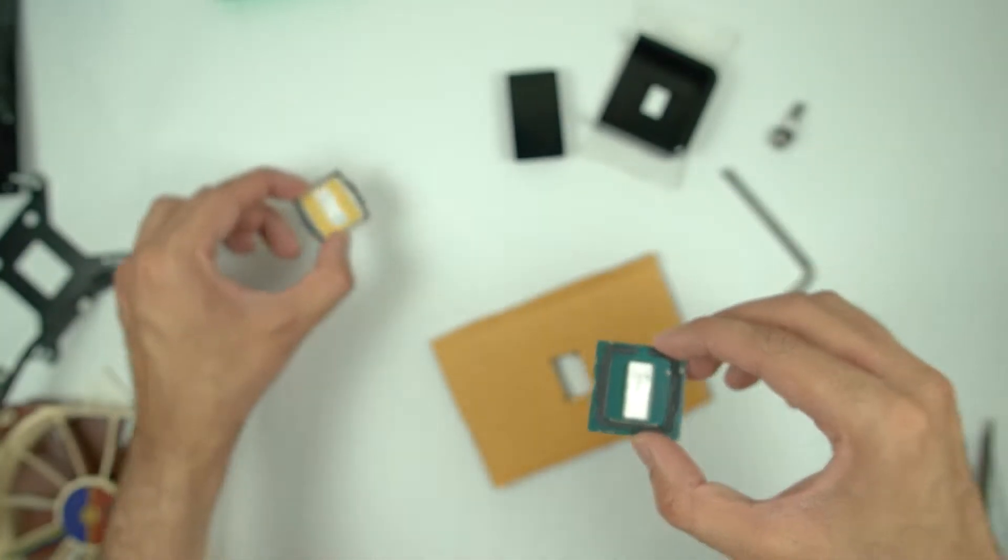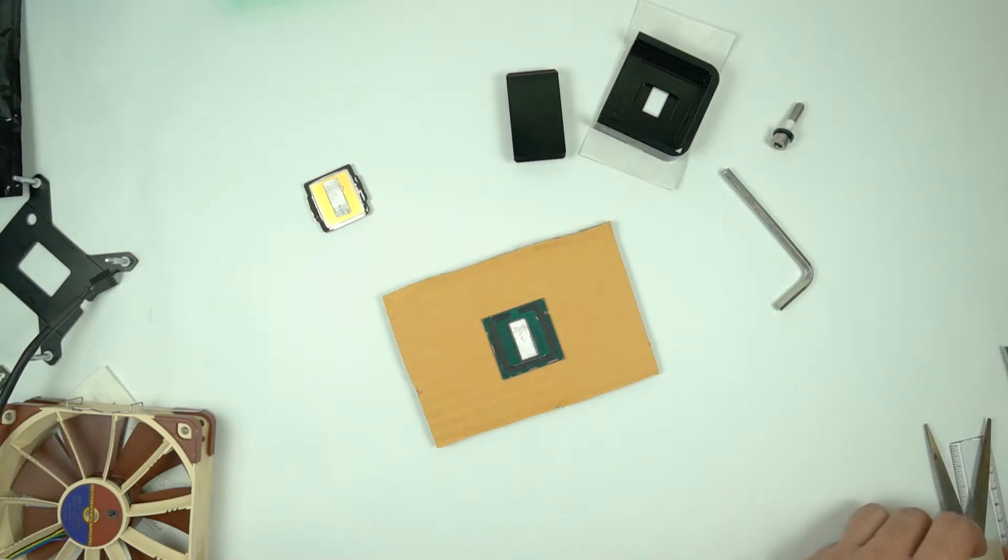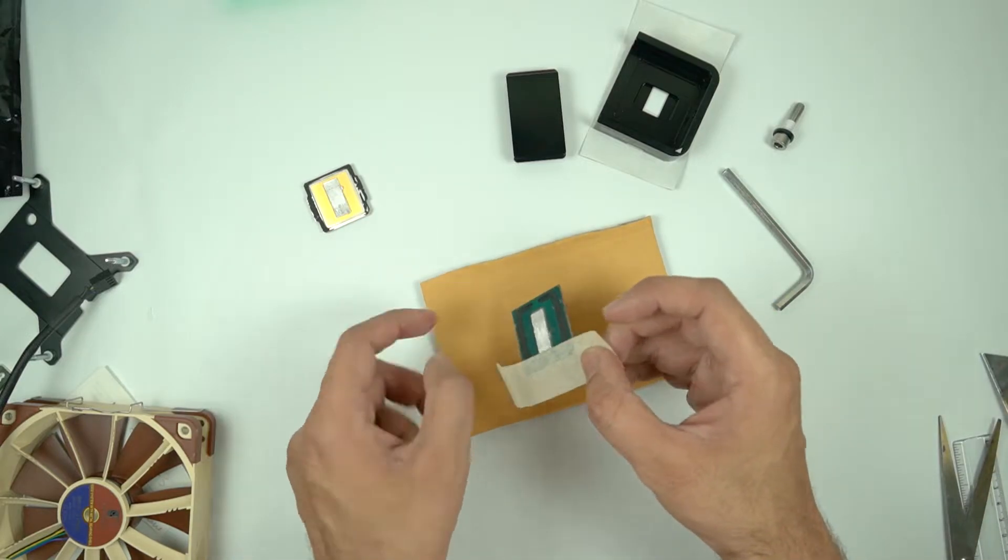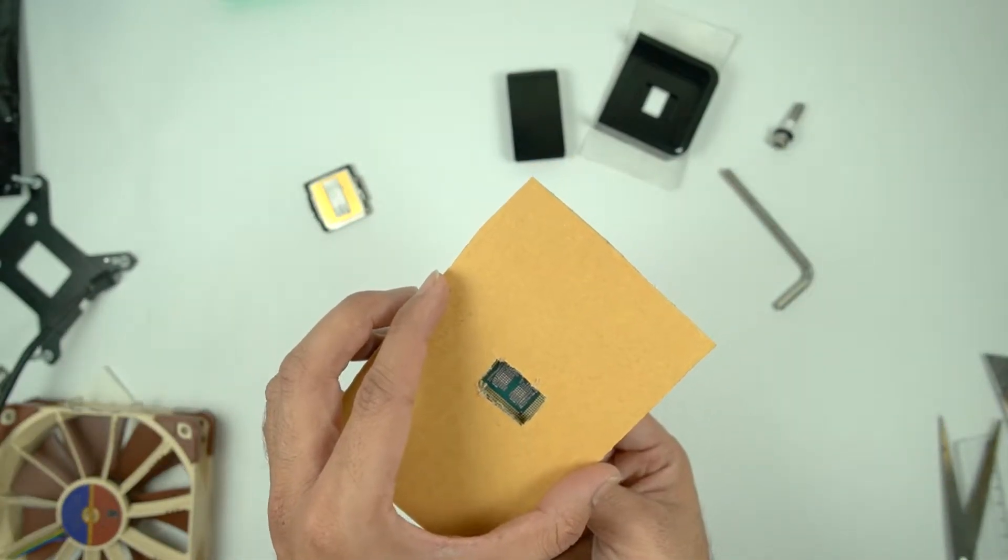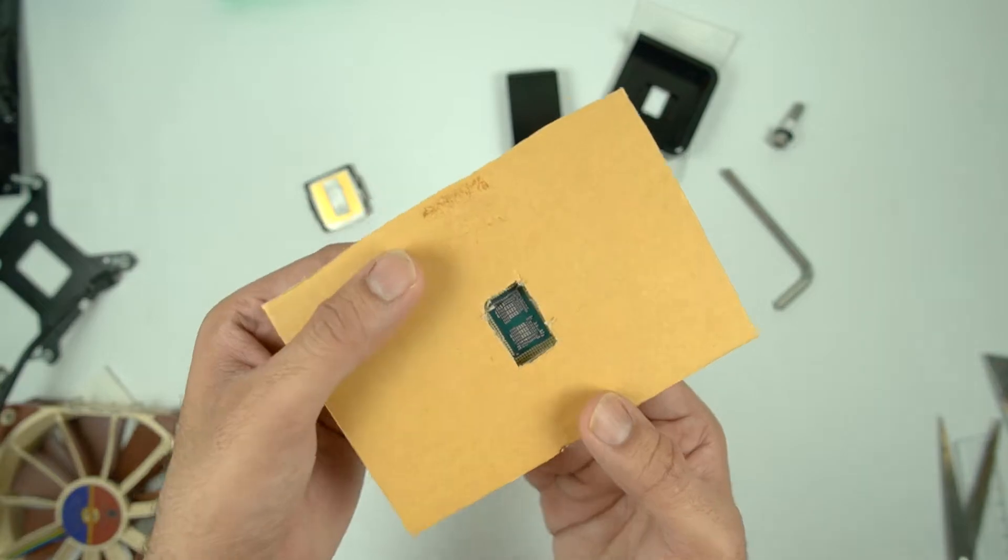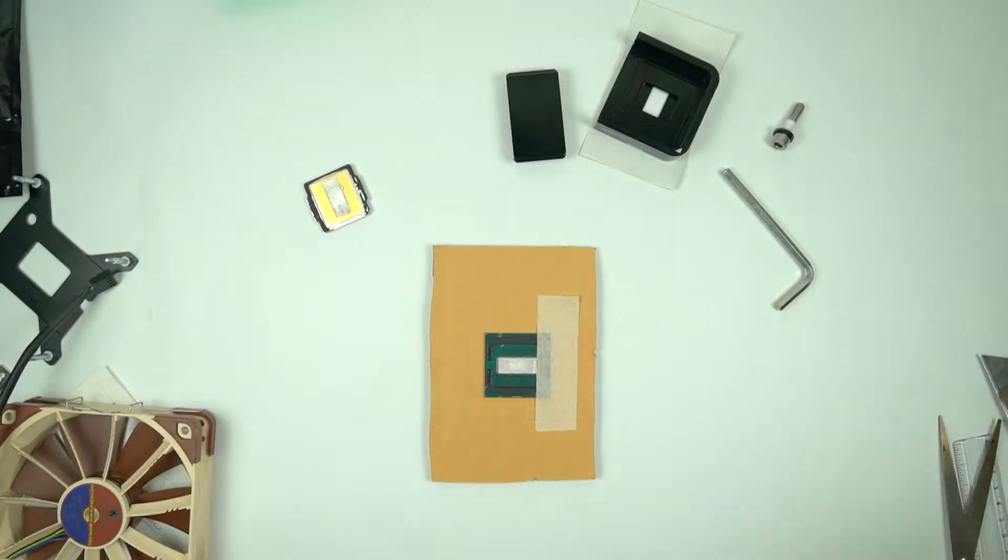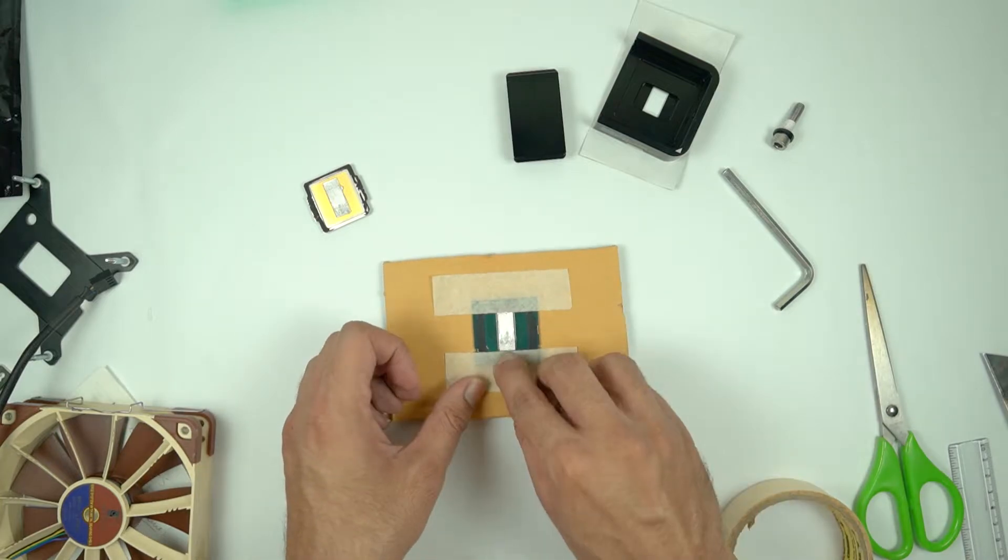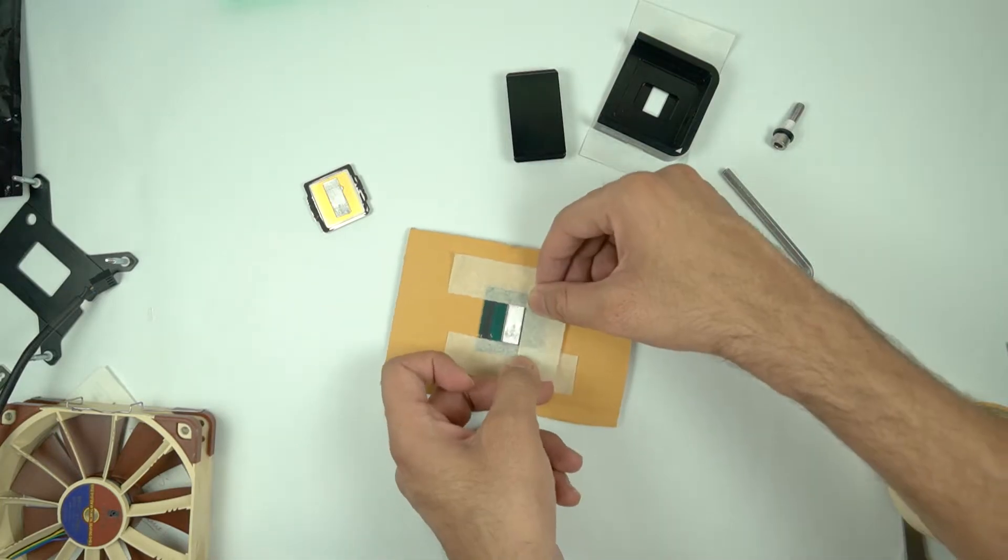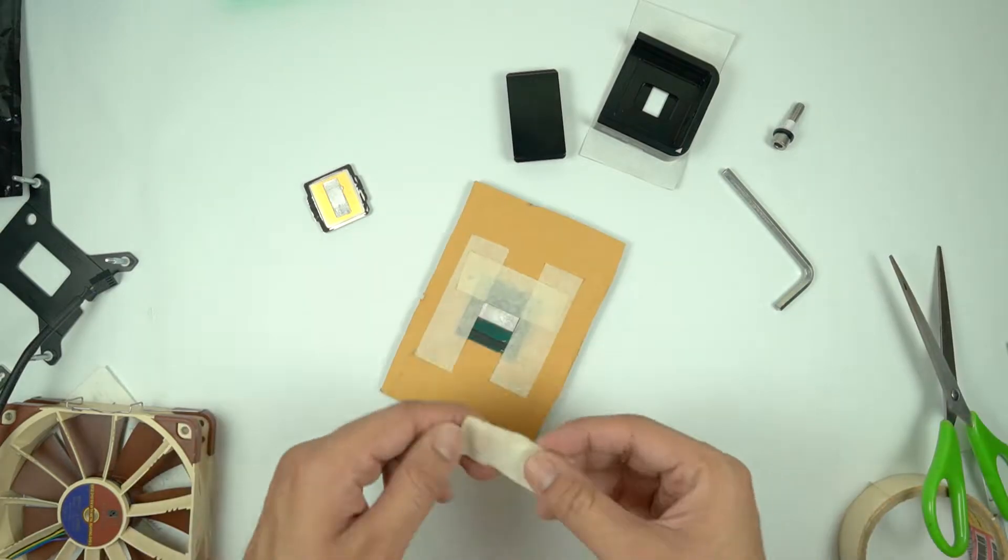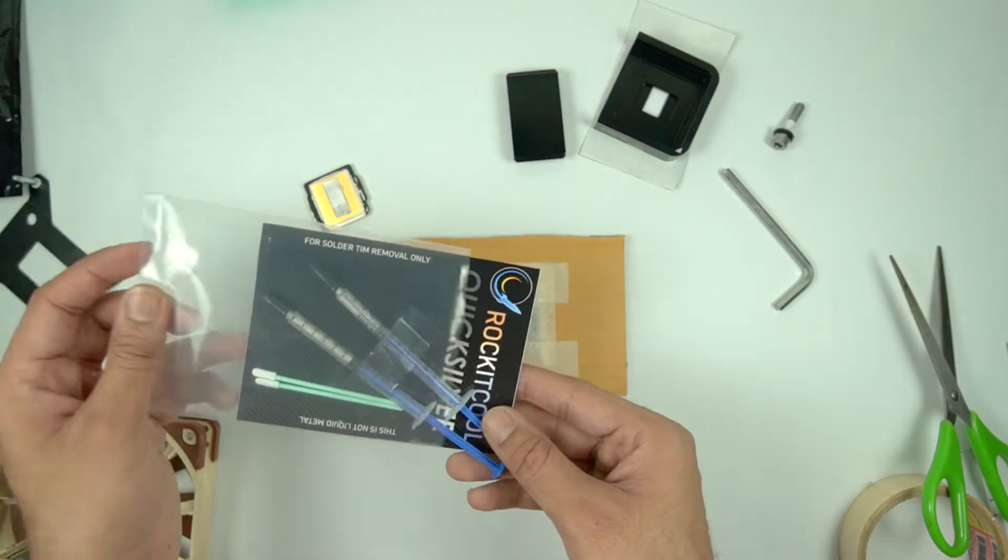Now it's time to mask the remaining part of the PCB that is not the die. And we are going to then use some solder removal from Rockit Cool that I got from Rockit Cool's website. And that is going to help us destroy the solder. The solder removal is actually really easy. You just need to use the right tools. It is the Quicksilver from Rockit Cool.